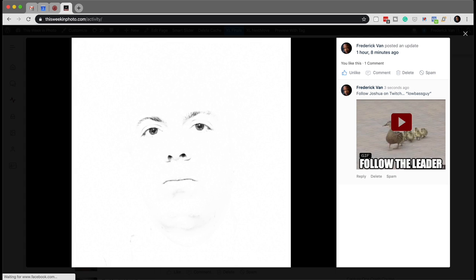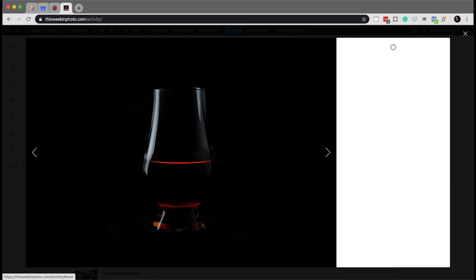Thank you, Joshua. And you'd never believe that Frederick and I talked about how we could make these more efficient, and we're only like a third of the way through. We can do it. All right, this shot is from James Glinney — we knew that without having to see the name.